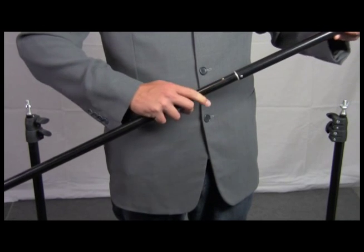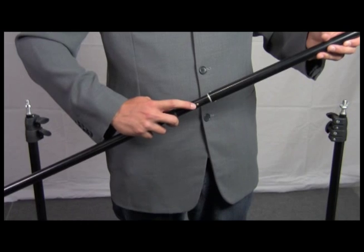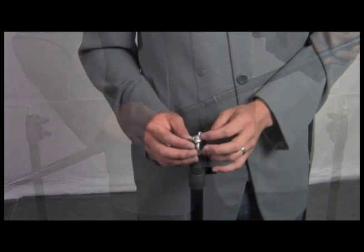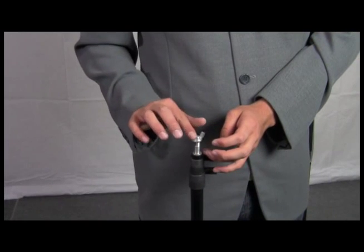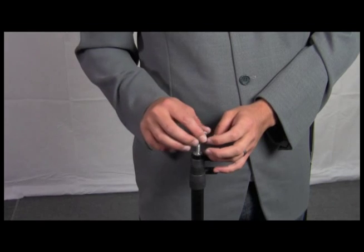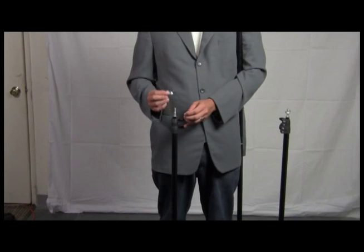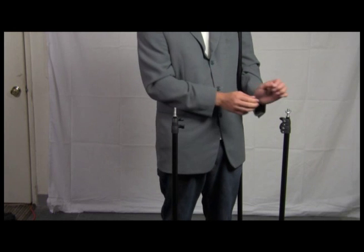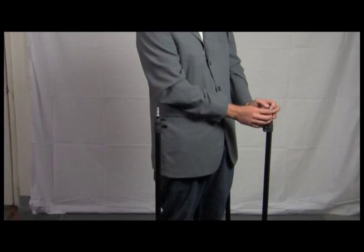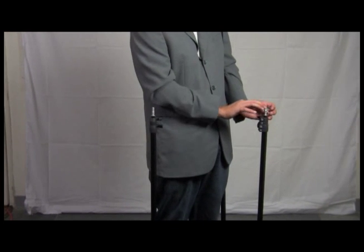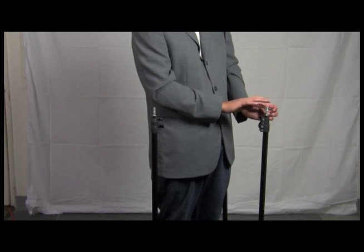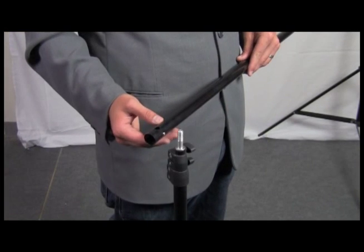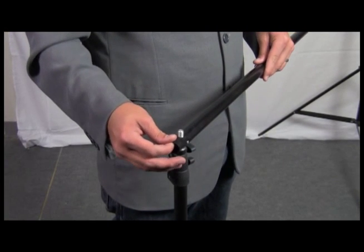Now, to attach this crossbar to the stands, begin by unthreading the wing nut. Make sure you keep it in a safe place because you will be using it again soon. Repeat this step for the other stand and then move them comfortably apart because we will be attaching the crossbar, which has now been attached to itself and is longer than it once was.